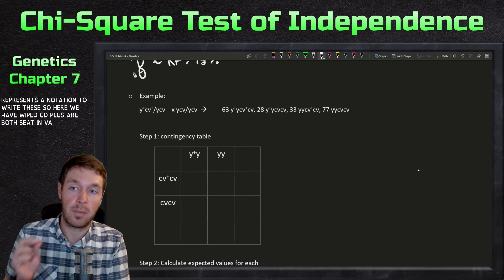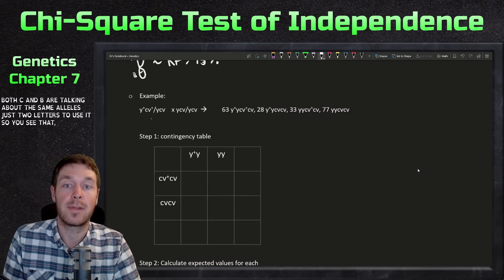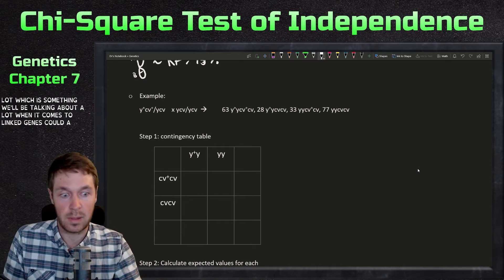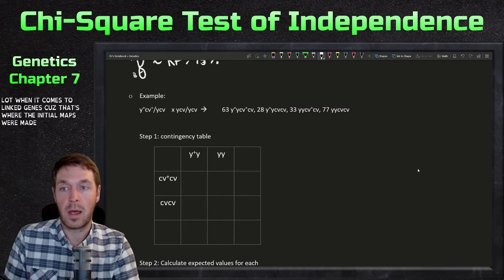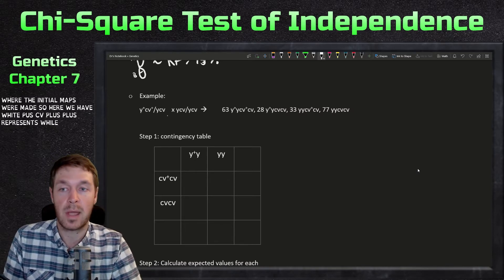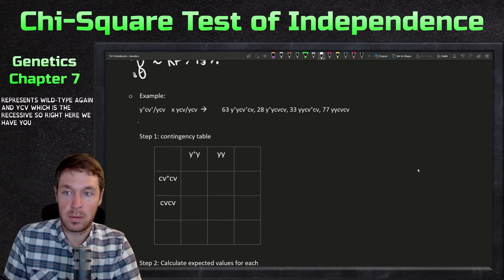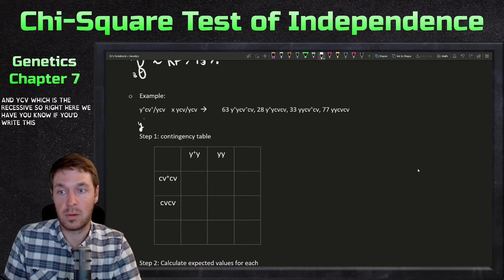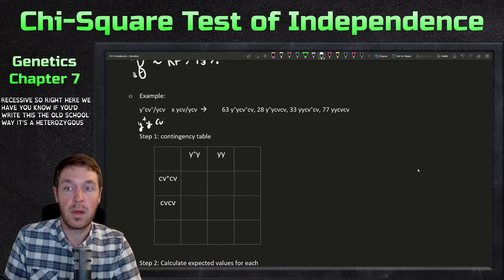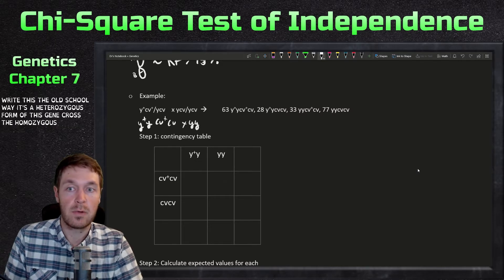Remember, the slashes represent a notation to write these. Here we have y-plus cv-plus — both letters refer to the same alleles, just two letters used together, which you see commonly with Drosophila. That's something we'll be talking about a lot with linked genes because that's where the initial maps were made. Here, plus represents wild type and y cv is the recessive, so we have a heterozygous form of this gene crossed with the homozygous recessive form.